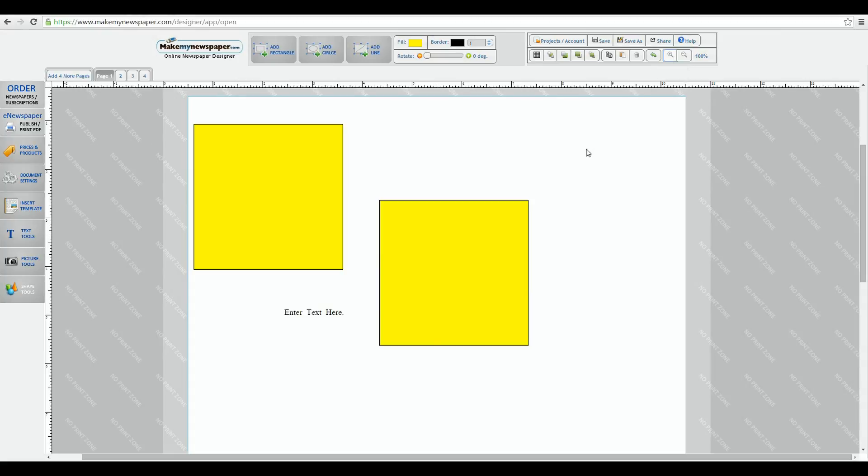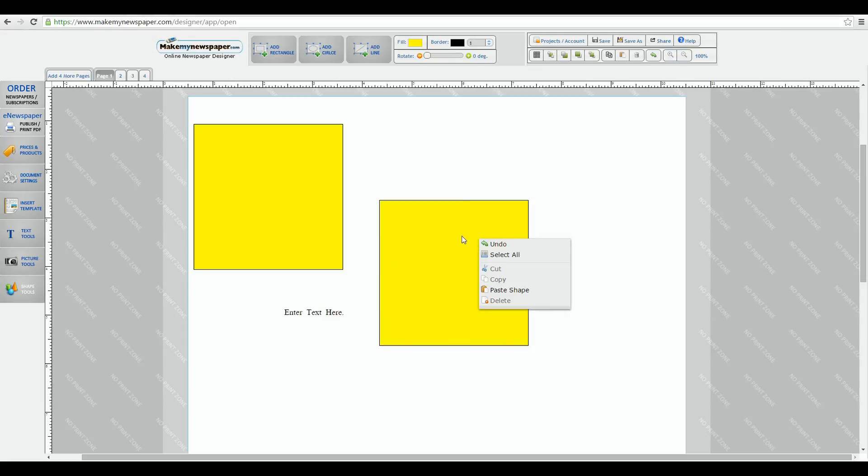Remember, also, by right-clicking many of these features are also available, as you can see, by right-clicking on your mouse.